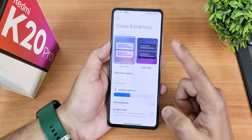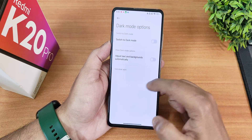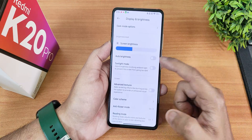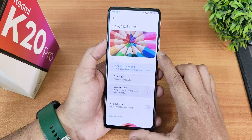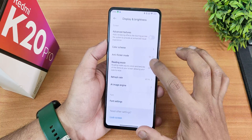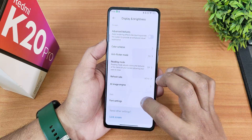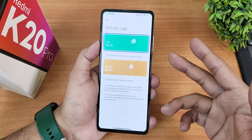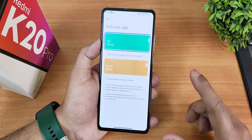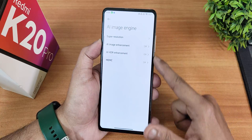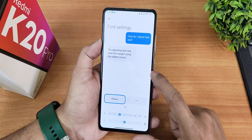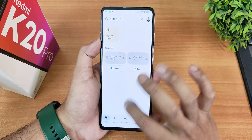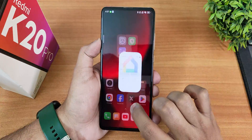Display settings include light and dark mode customization, screen brightness, auto brightness, sunlight mode, advanced textures, color scheme customization, anti-flicker or DC dimming mode, refresh rate (up to 90Hz, though it can make the screen slightly yellowish), an AI engine option, font size customization, and lock screen customization.